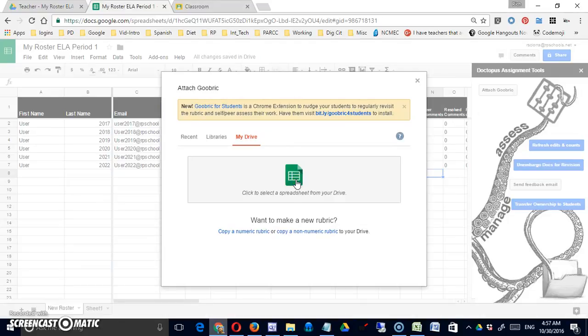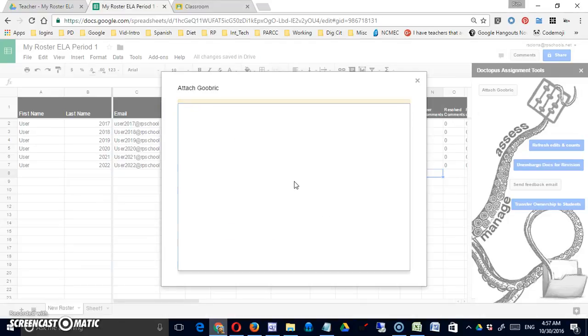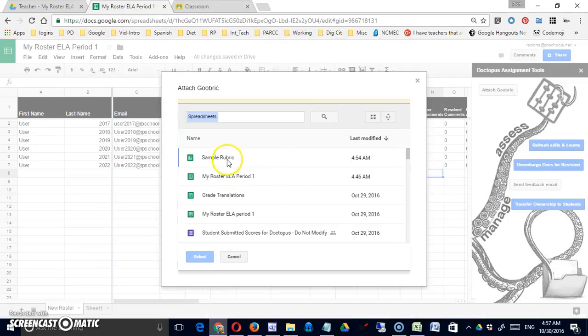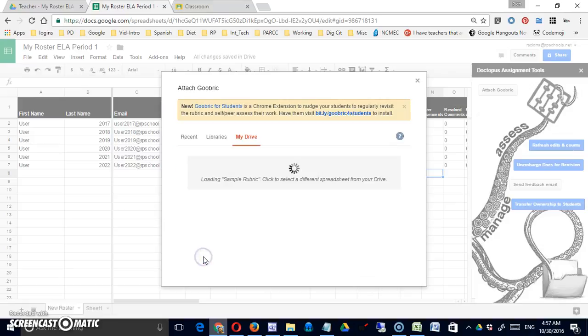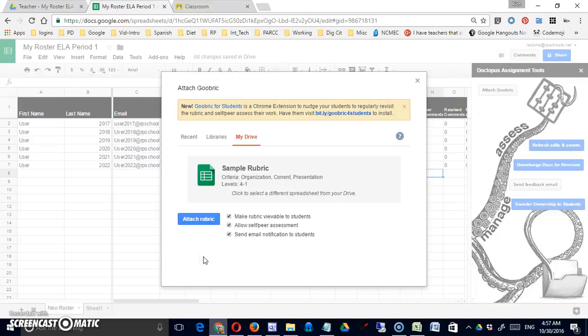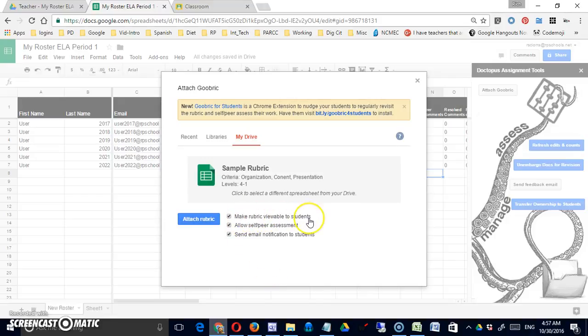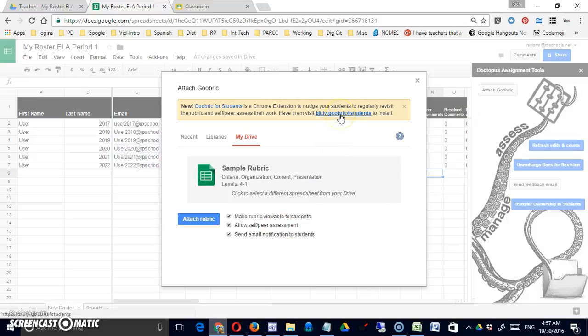I have a few options here. I'll make rubric viewable to students, which I almost always want to do. I think I always do want to do that.